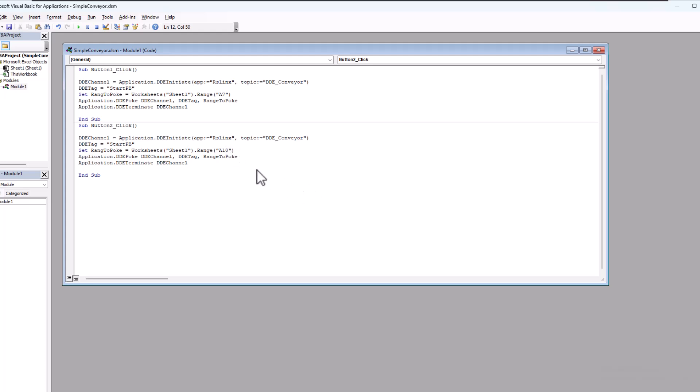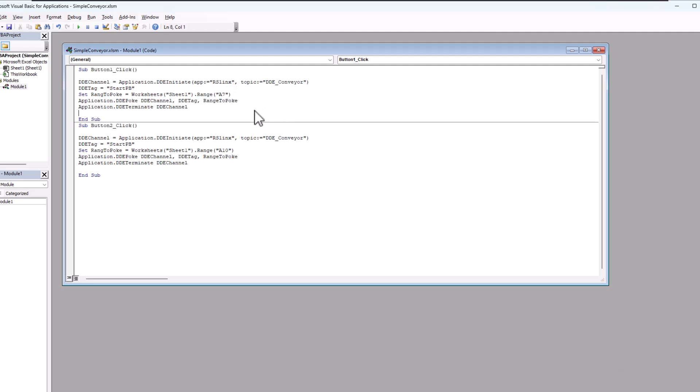Aside from the fact of maybe we can capitalize links. Which I don't think has a bearing, to be honest with you. I'm going to spell that correctly. I don't think that has a bearing on anything. But we are declaring our app. We're initiating the DDE connection right here.